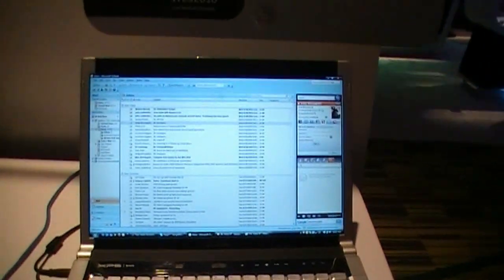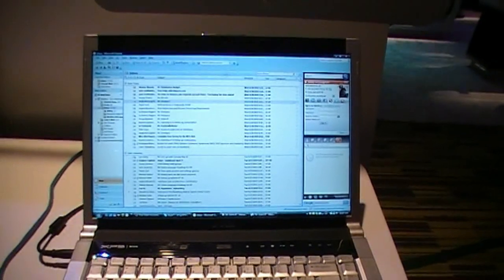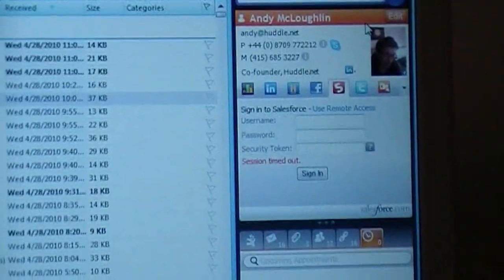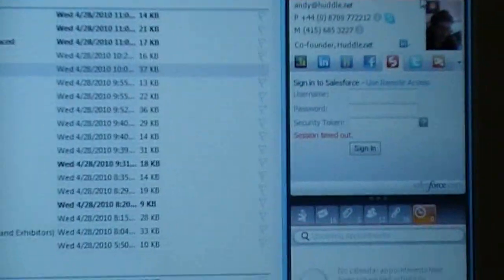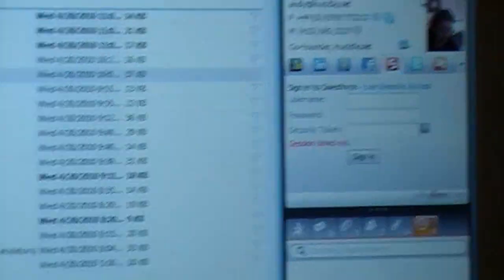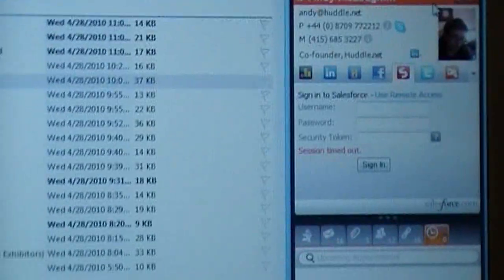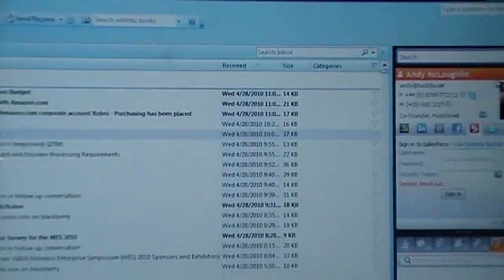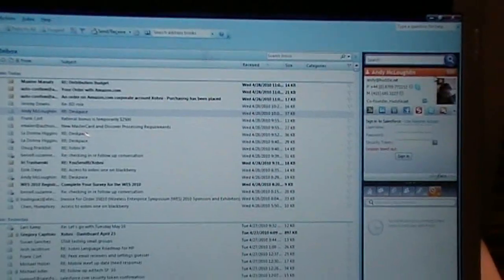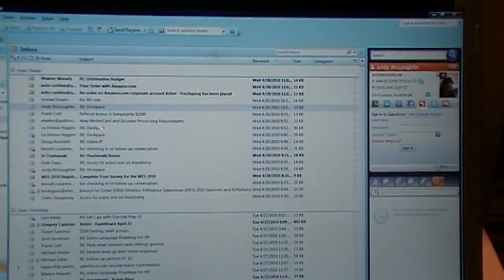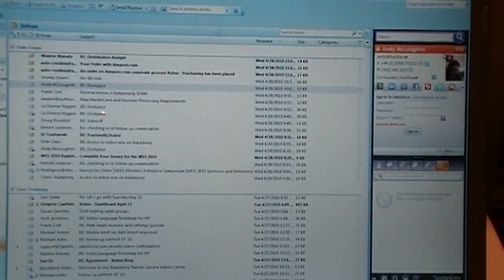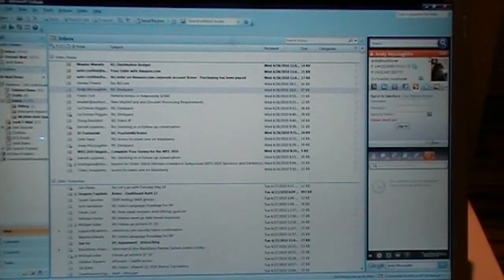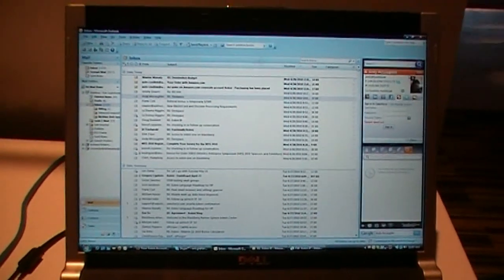What I wanted to show you today was two things. Our ZOVNI solution works both on Outlook and on the BlackBerry platform, and really what we're focused on solving is the email overload problem. For everyone watching this, you probably get more emails and more contacts today than you did five years ago, and ZOVNI is focused on helping you address that problem.